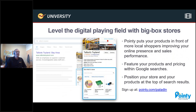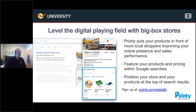Now let's talk about some of the new integrations. Many of you have this feature already — this is something that ACE has been pushing as well. Pointy lets you level the playing field with the big box stores. It brings you to front and center: when somebody is in your area and searching for different parts that you carry in your store, it can bring up your store as the place to go and make those purchases. It does position your store in some of the top search results through Google, and it's a tremendous advantage.